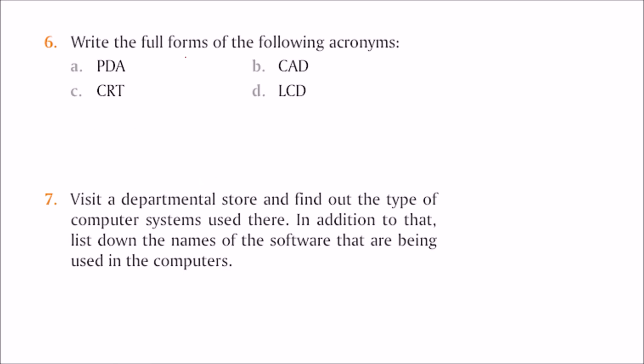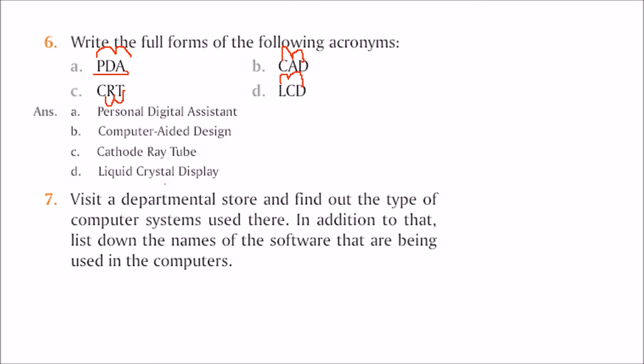Write the full forms of the following acronyms. PDA stands for Personal Digital Assistant. CAD for Computer Aided Design. CRT for Cathode Ray Tube, and LCD for Liquid Crystal Display.